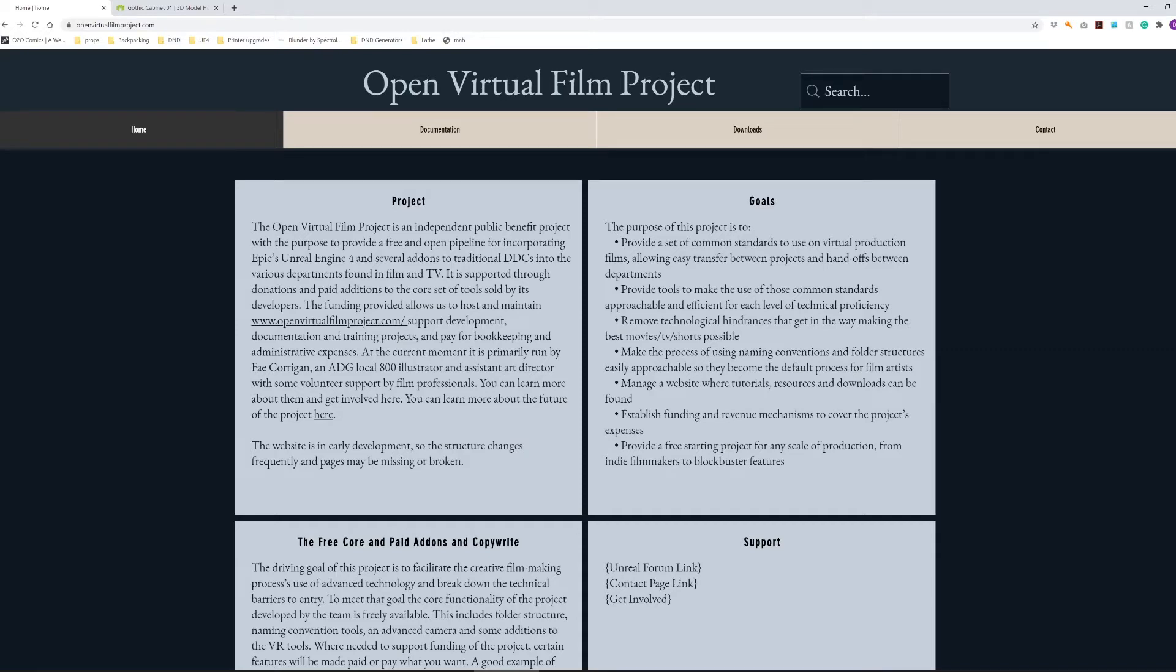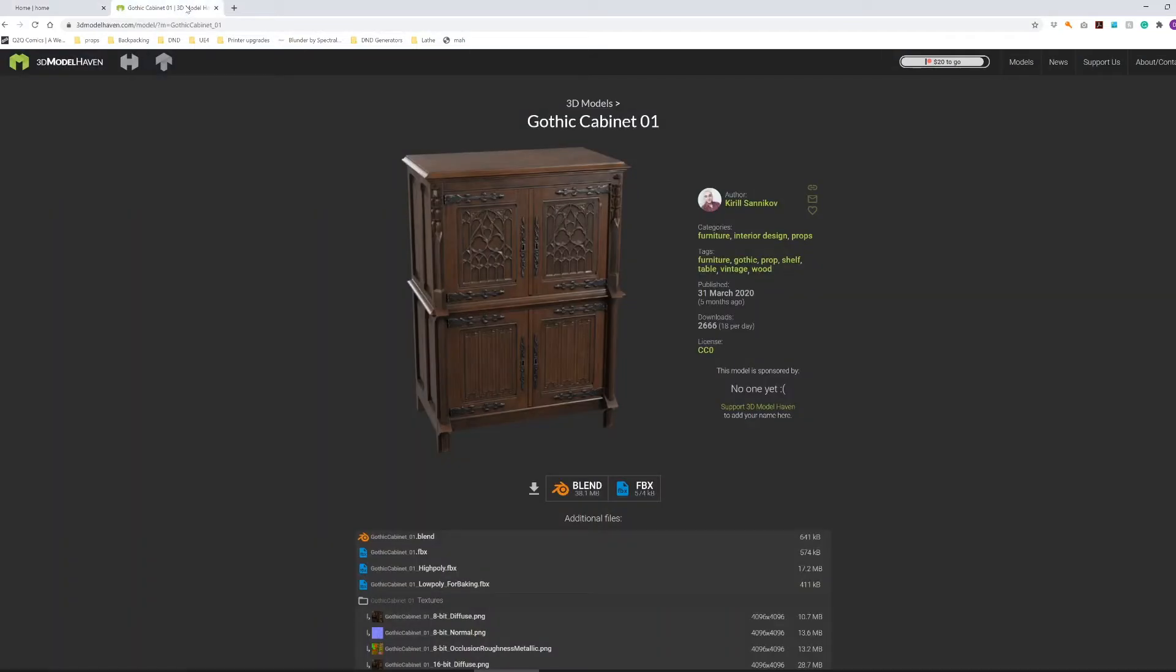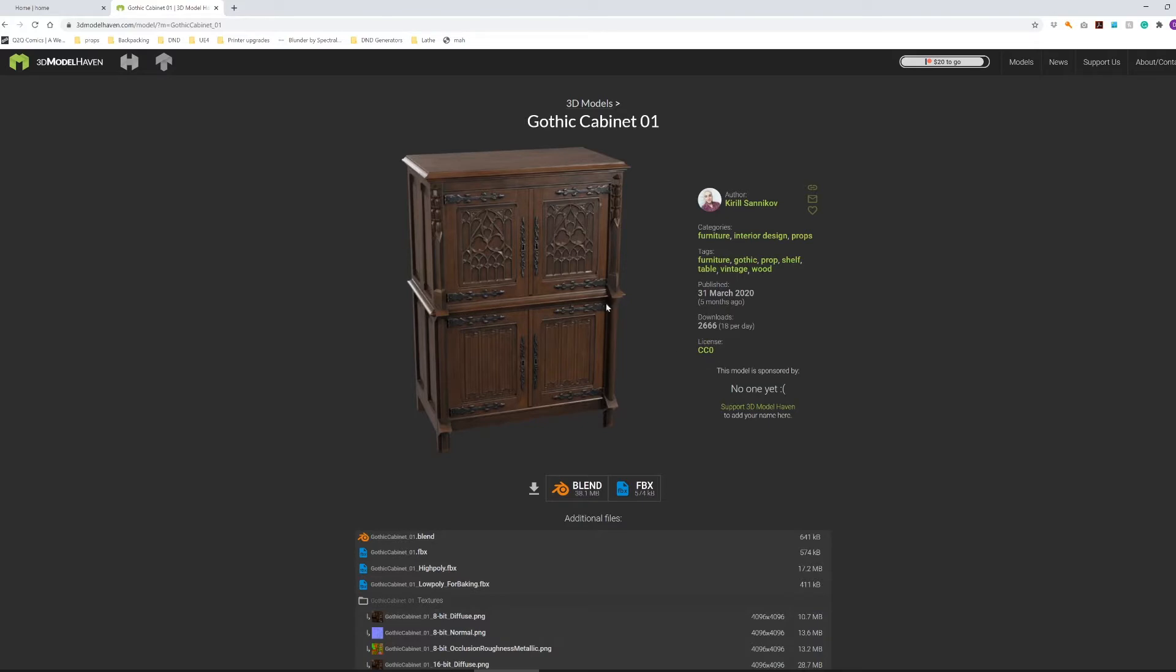Hello and welcome to the Open Virtual Film Project. In this video, I'm going to be showing you how to bring a more complicated asset in. In this case, this Gothic Cabinet 01 from 3dmodelhaven.com. Again, 3dmodelhaven.com is a wonderful resource of Creative Commons Zero licensed objects for you to use.